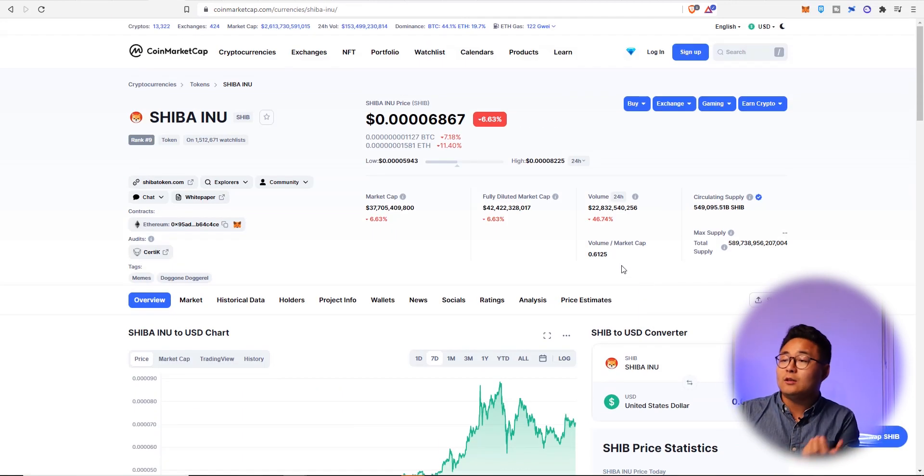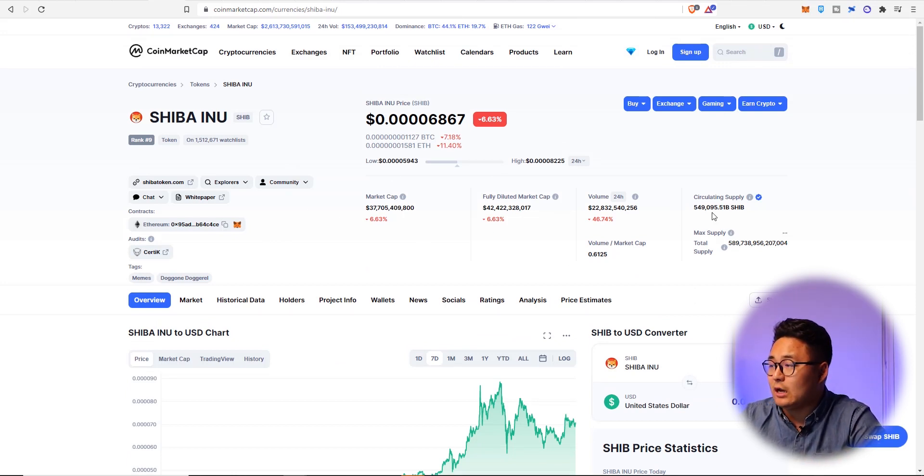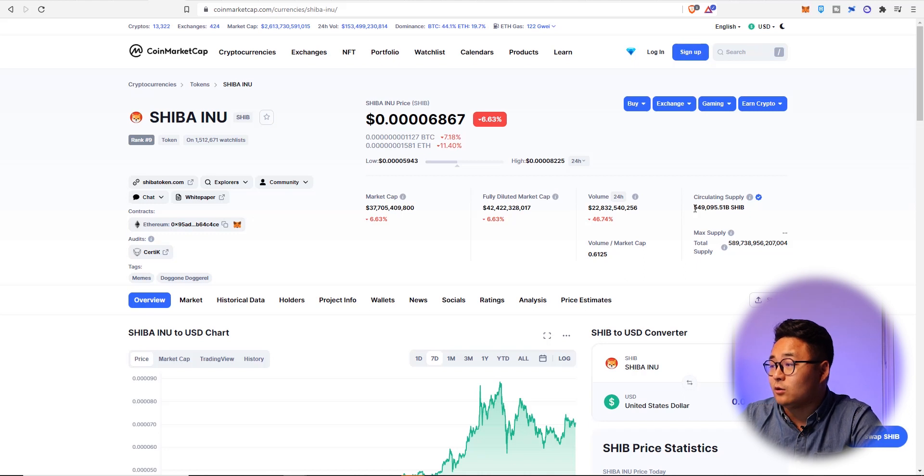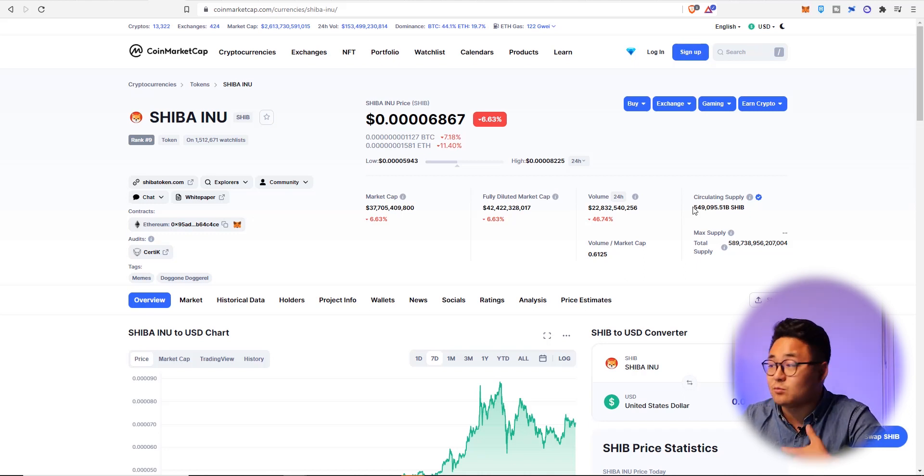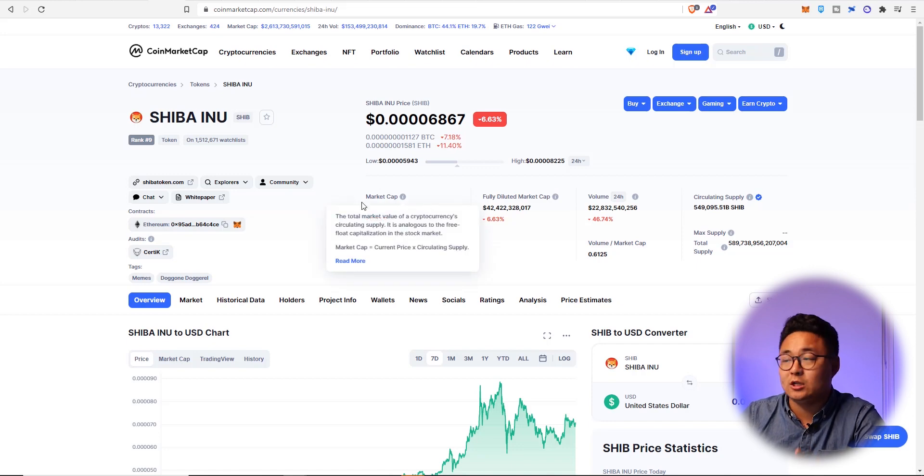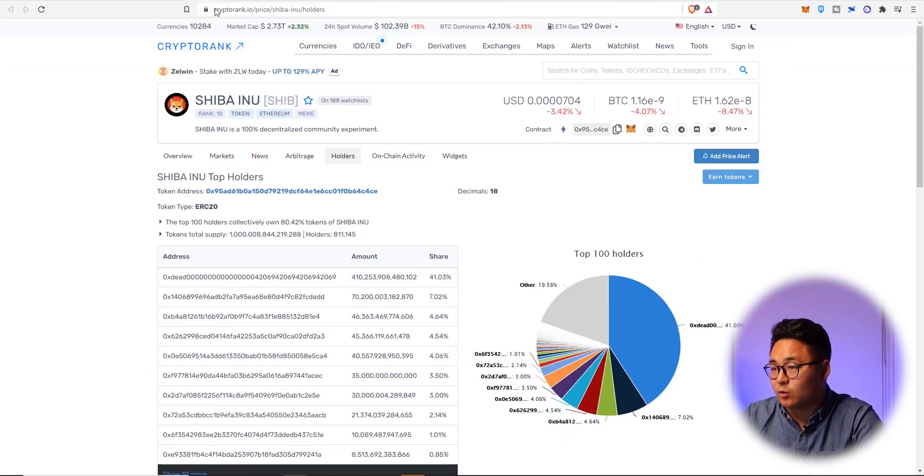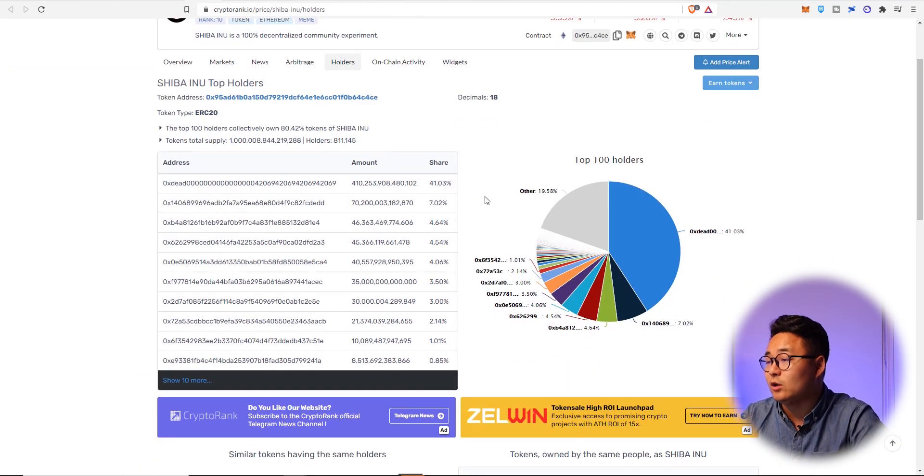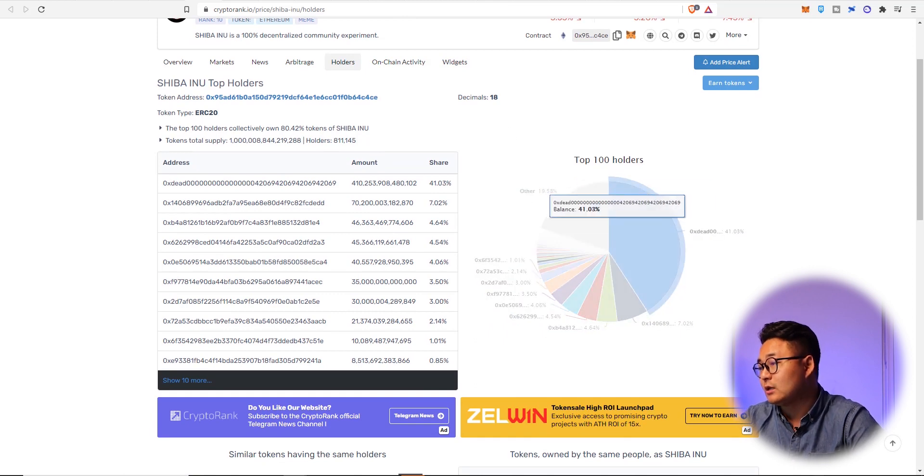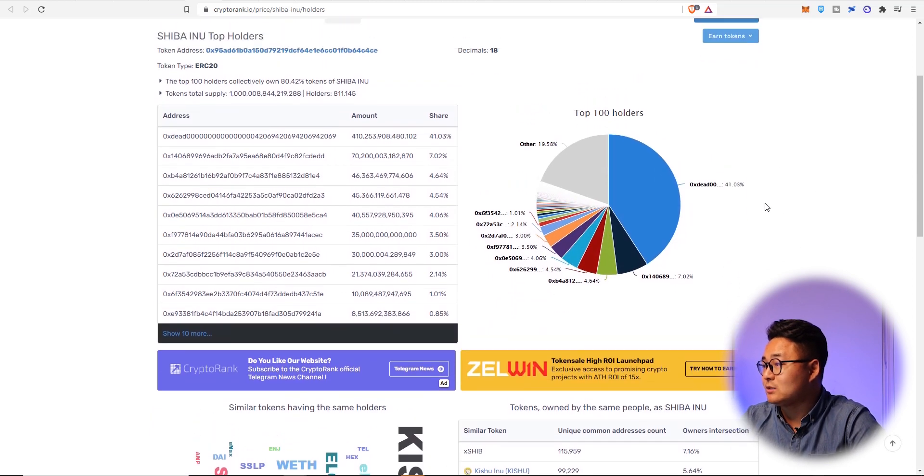Now if we look at the Shiba Inu tokenomics, it's really interesting. The supply used to be I think 1 trillion. So there's actually a good 40% of it that actually has been burned. And that's actually a really important part of the story. Part of the reason why Shiba Inu is growing so quickly as well. So it's really important that we look at the tokenomics and see what the heck is actually happening.